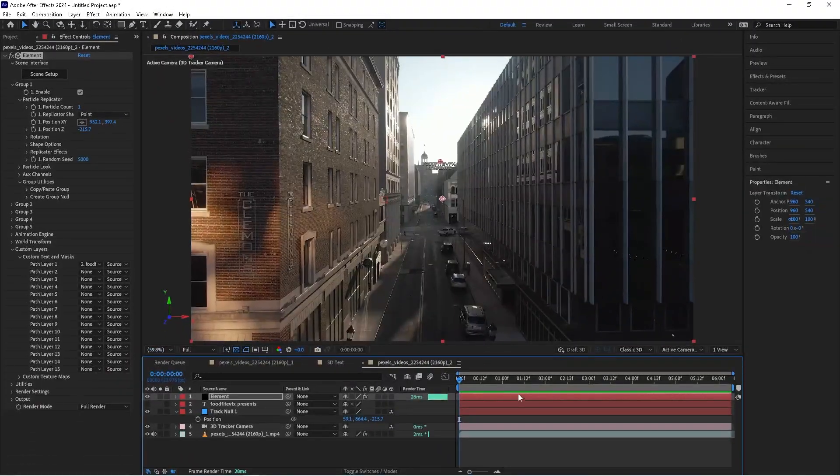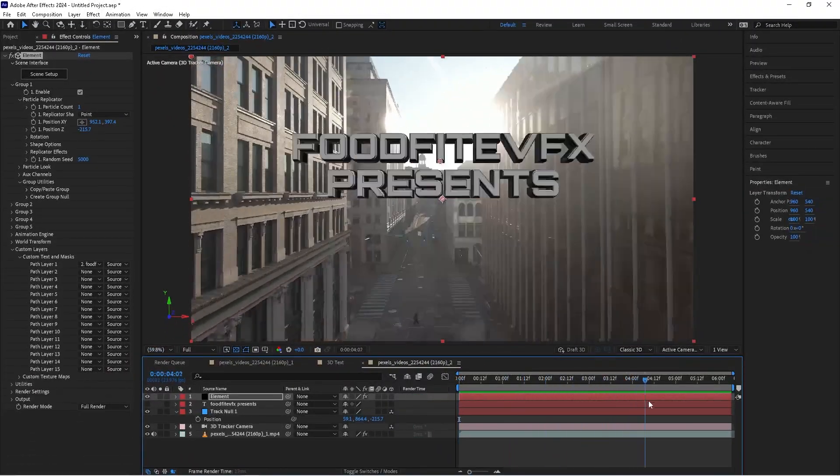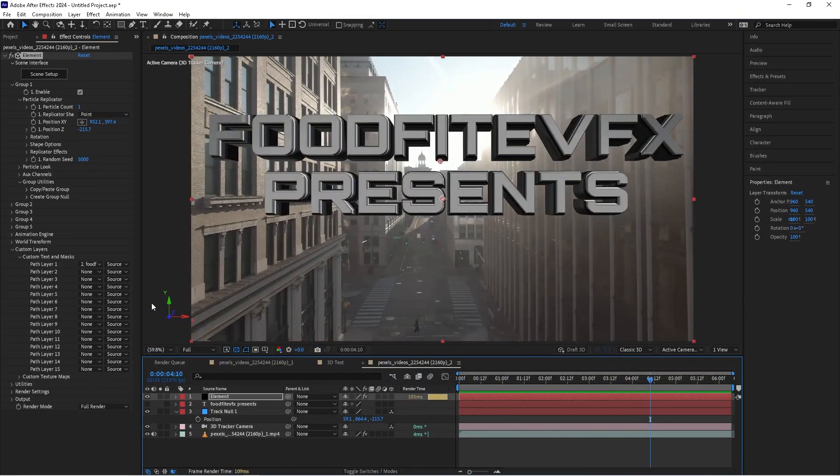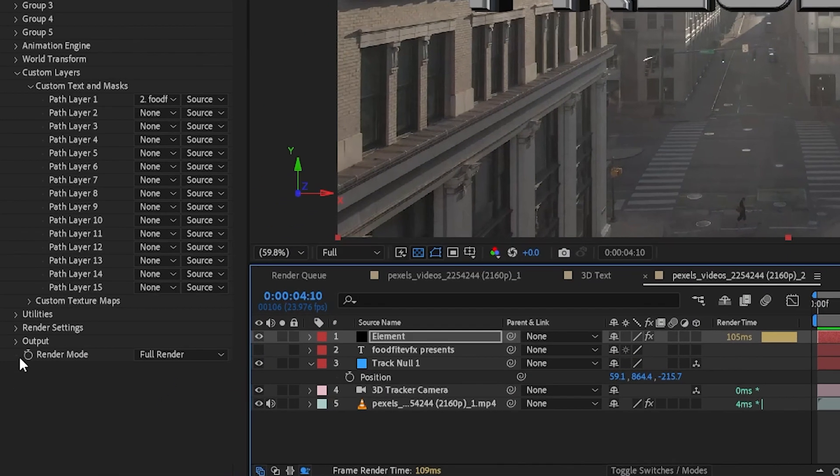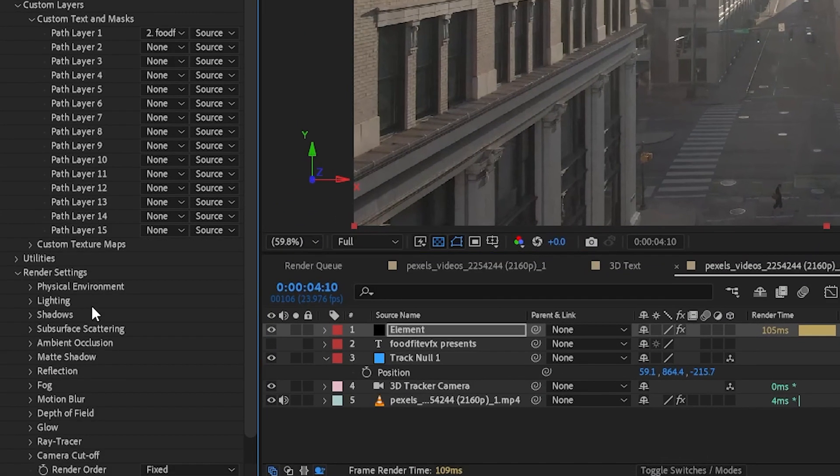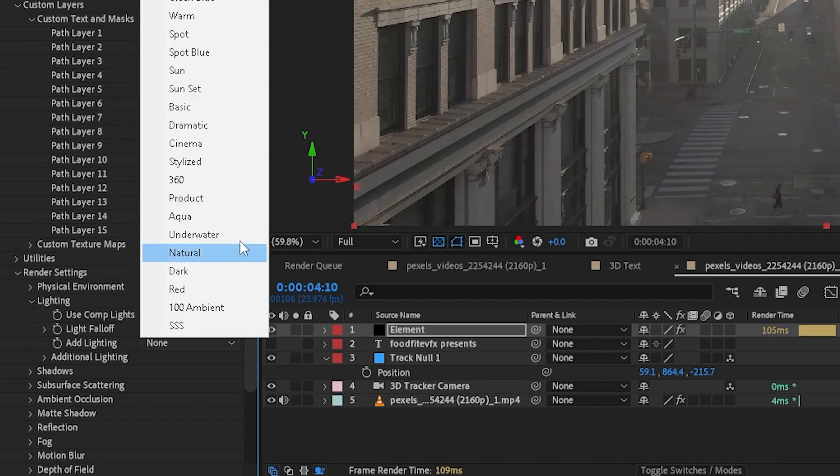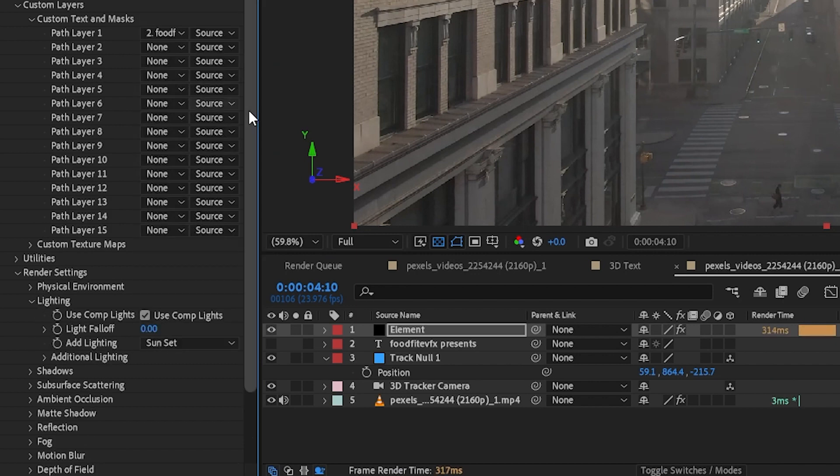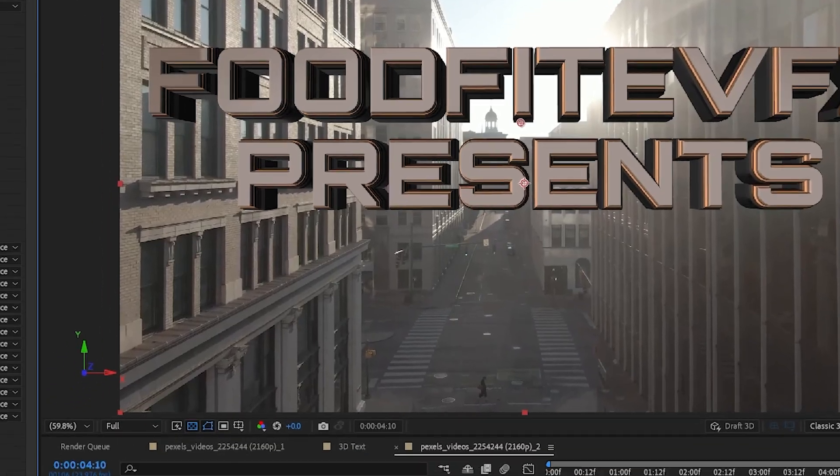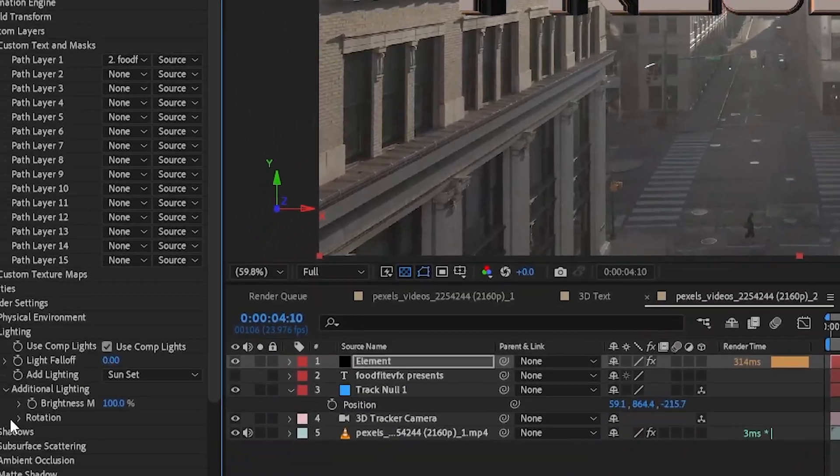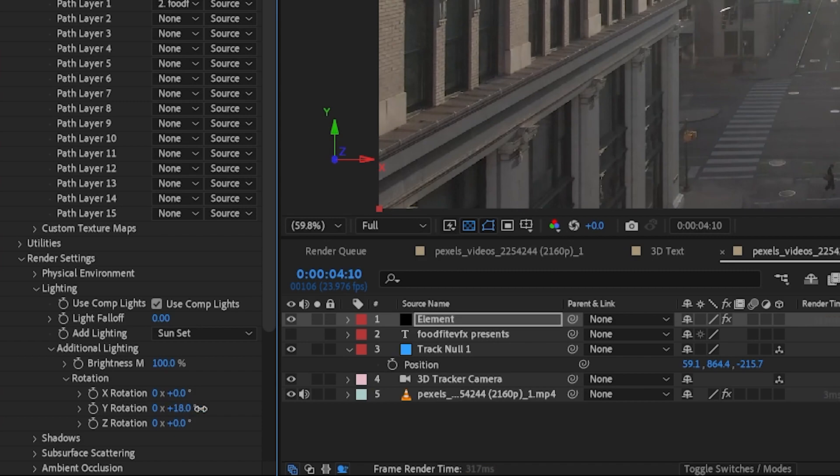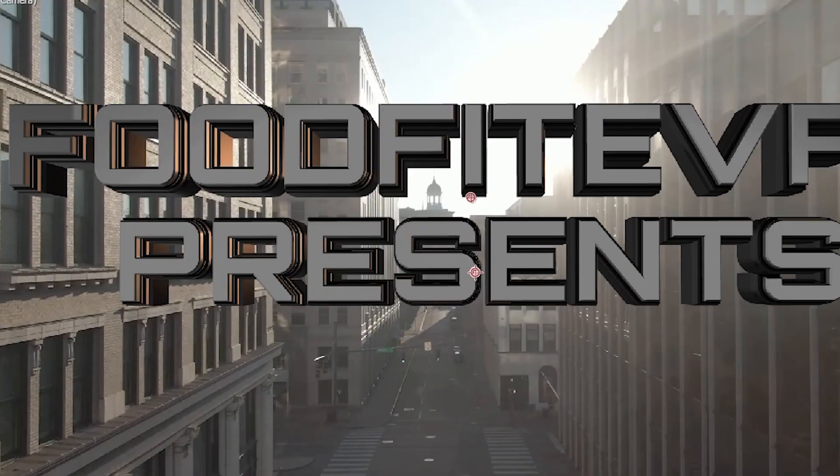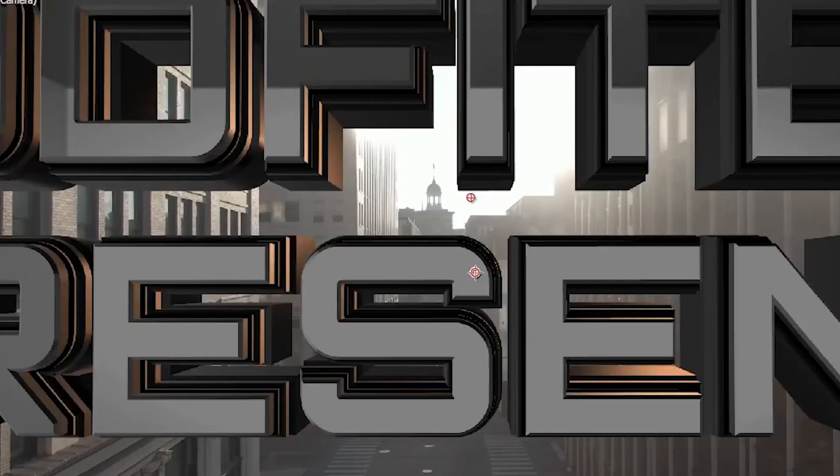Okay, so a couple things we can do to make this look a little bit better. First thing we can do is we can add light to it. So what we're going to do is we're going to go down to the render settings, we'll go to lighting, and we're going to add lighting, we're going to choose sunset. And that's going to add some sunset lighting. Go and drop down additional lighting and go to rotation and we'll rotate the light until it's more on this side because the lights coming from the left to the right position here.